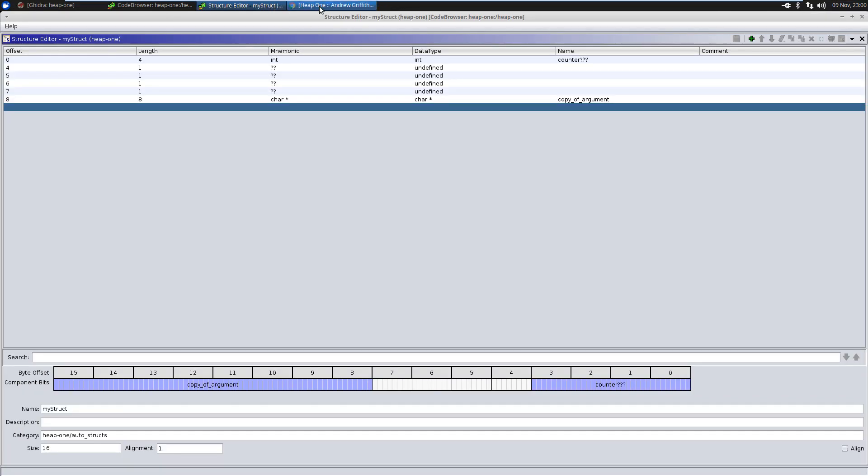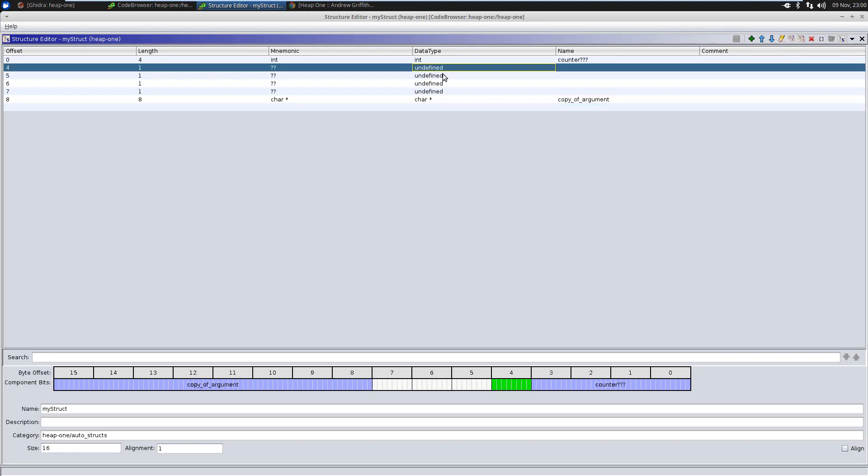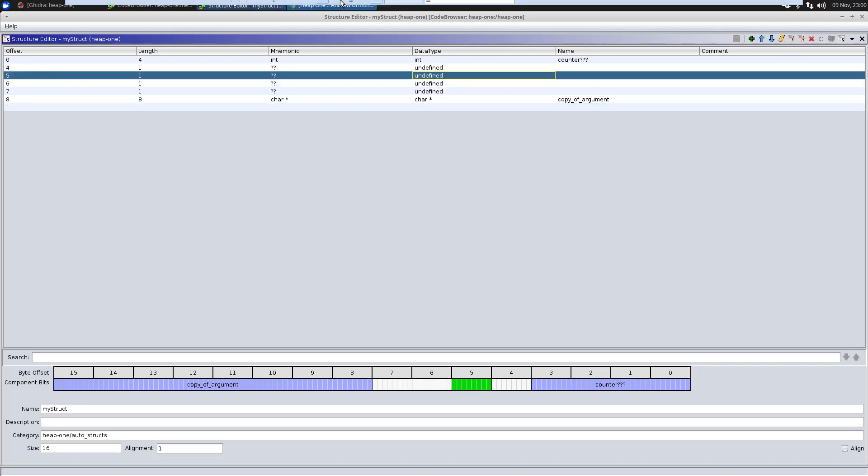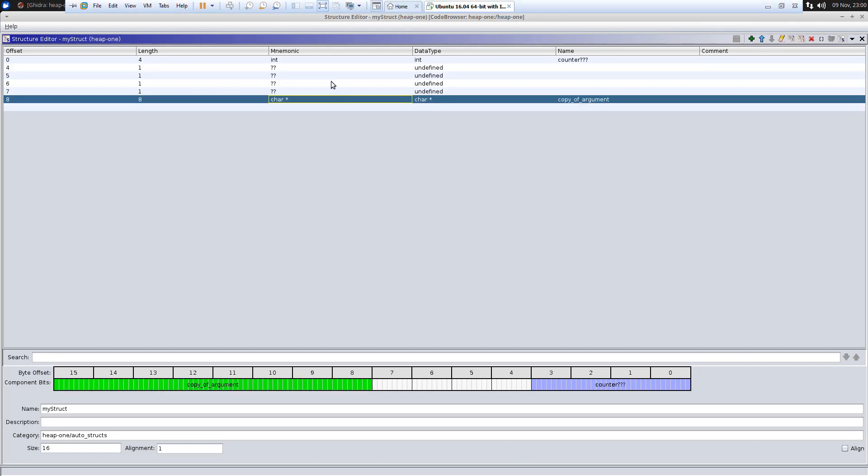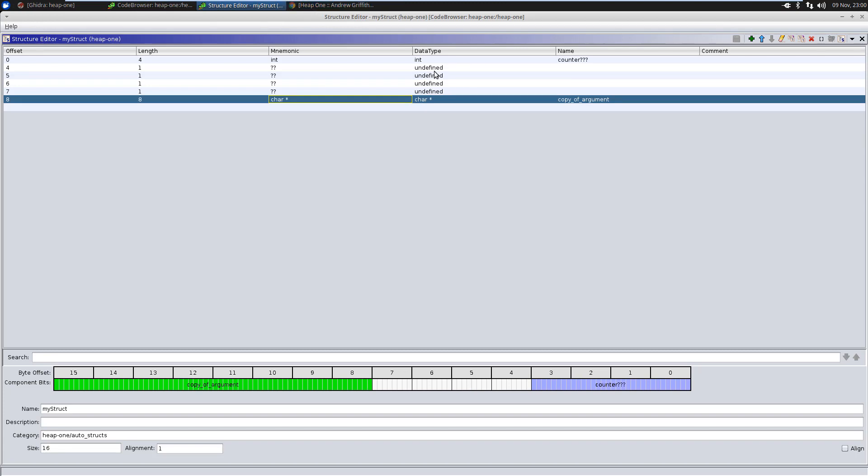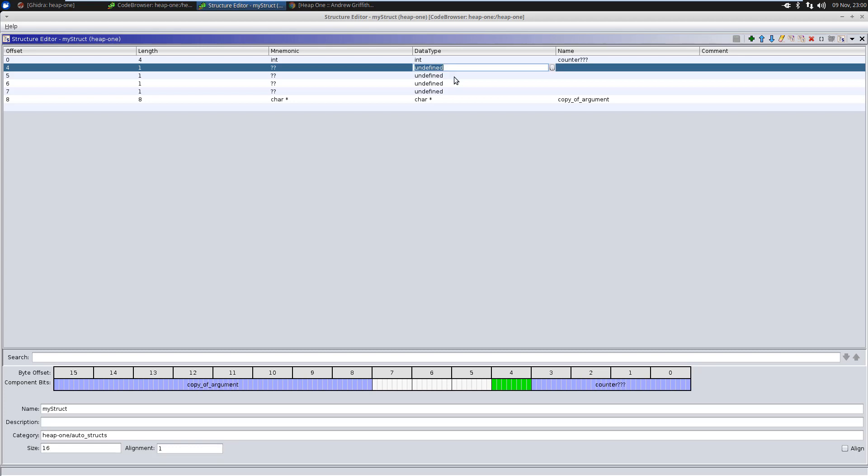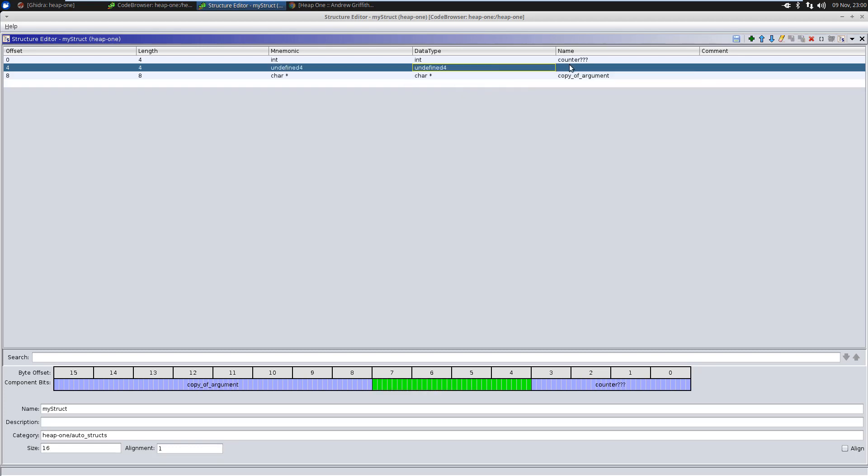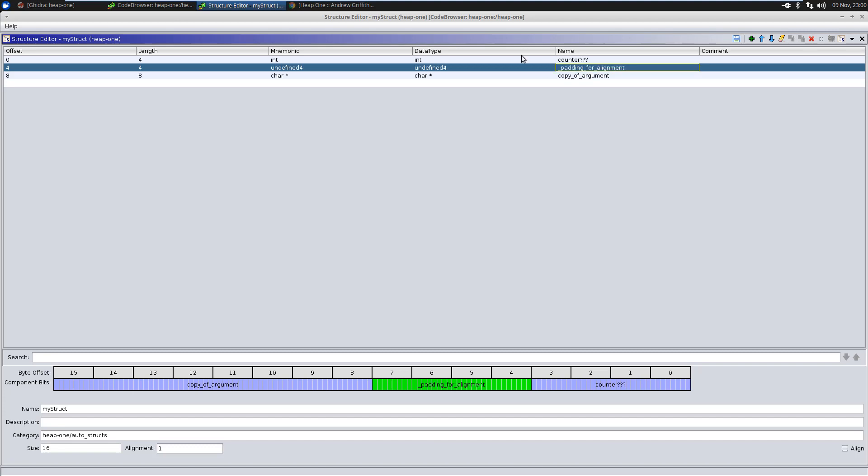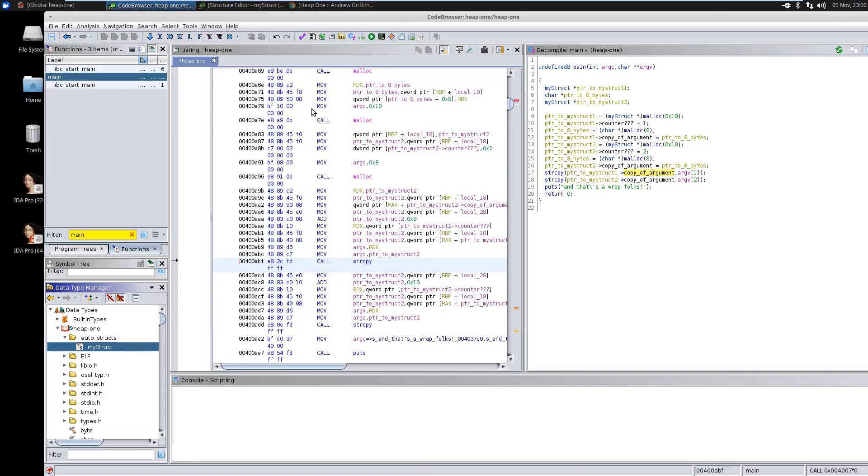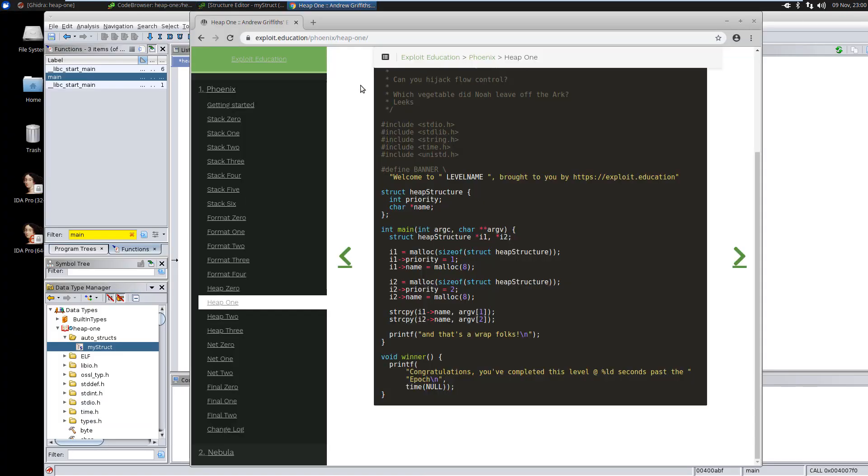So we see the structure we came up with is an integer and a char pointer. And yep. It looks like in this case, this was actually these four bytes. We'll just call them undefined four. And they were just padding that the compiler, that it's not actually used for anything. Or we can call it, yeah, let's call it padding for alignment. But it's not actually used for anything.